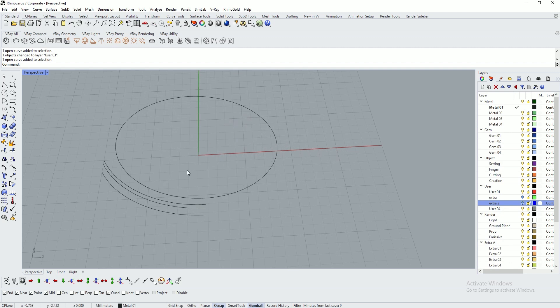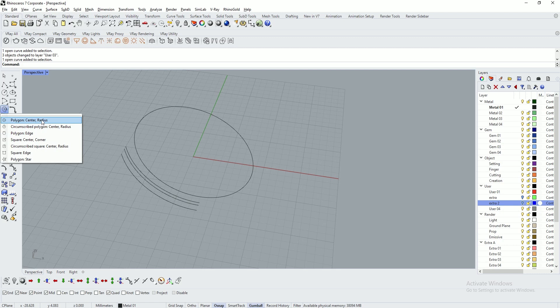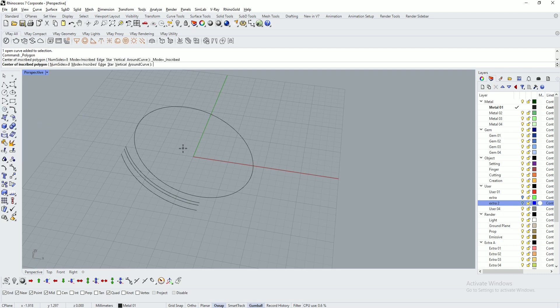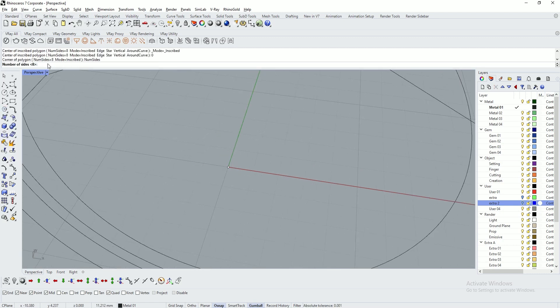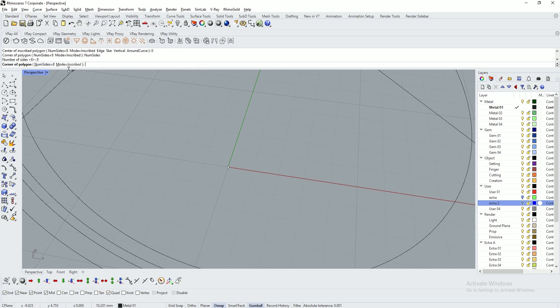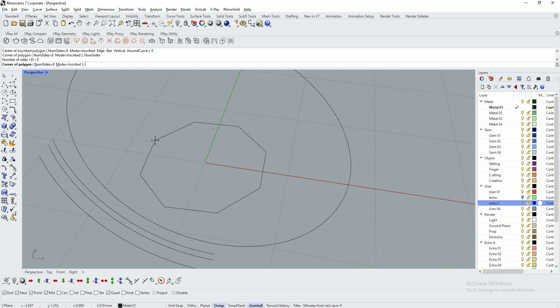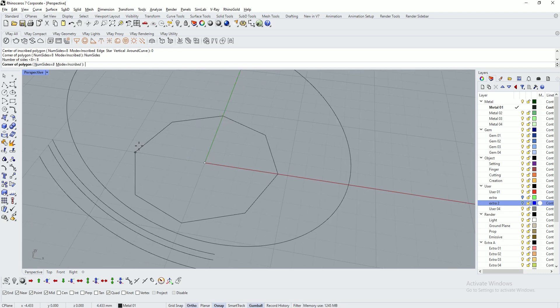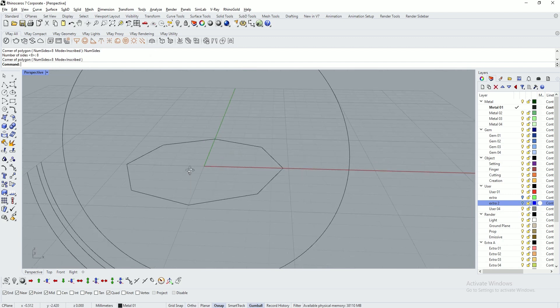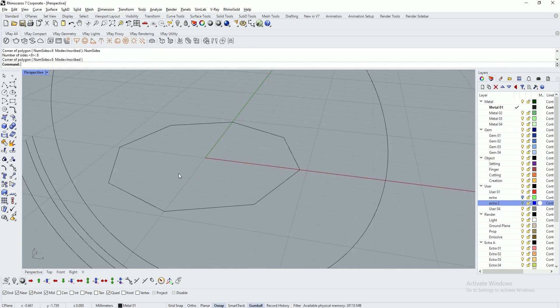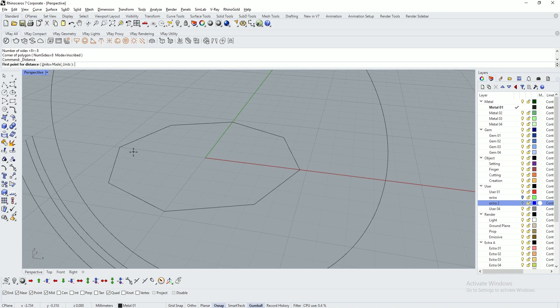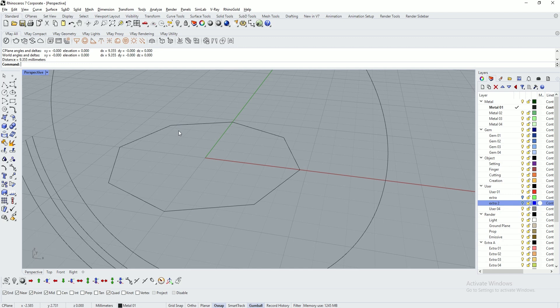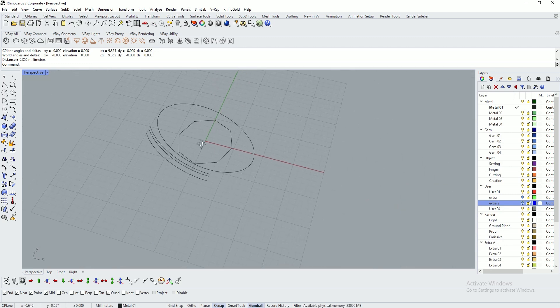I need a polygon to adjust top profile. Type polygon center, 0, enter, and set the number of sides. I'm using 8 sides for an octagon. Set the size as per requirement. You can check the measure distance, use 9 or 10. I'm using 9.3.